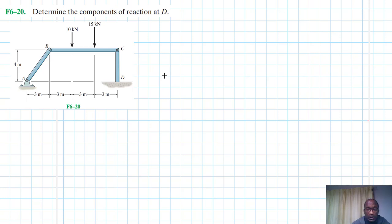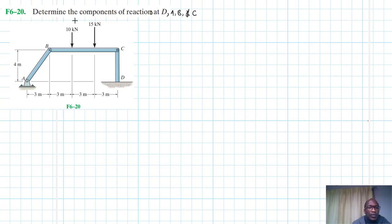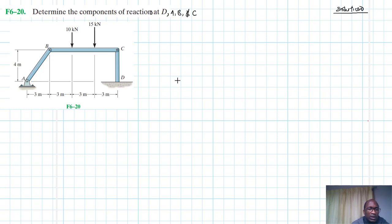Welcome to this screencast. The problem reads: determine the components of cell reactions at D, A, B, and C. This problem comes from the Engineering Mechanics and Statics textbook, 10th edition, by RC Hibbeler.